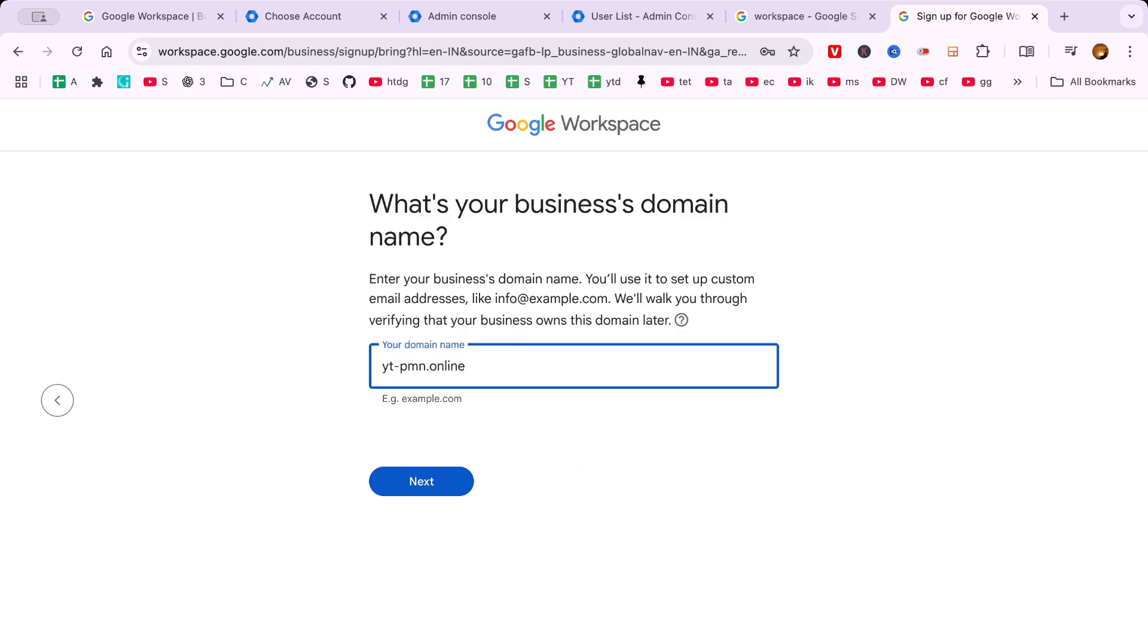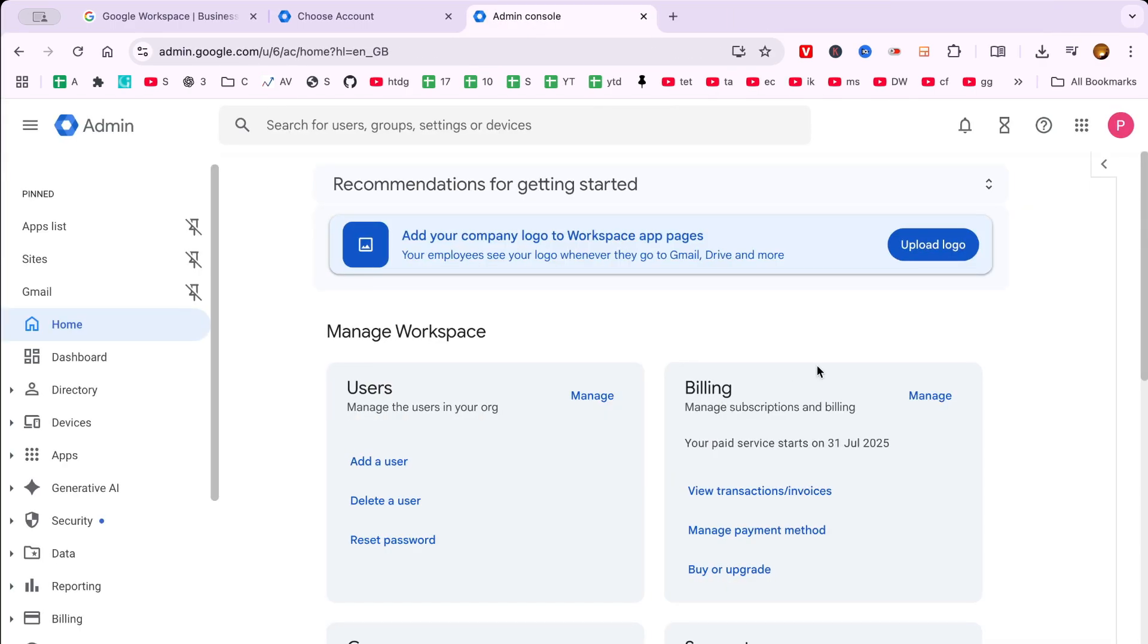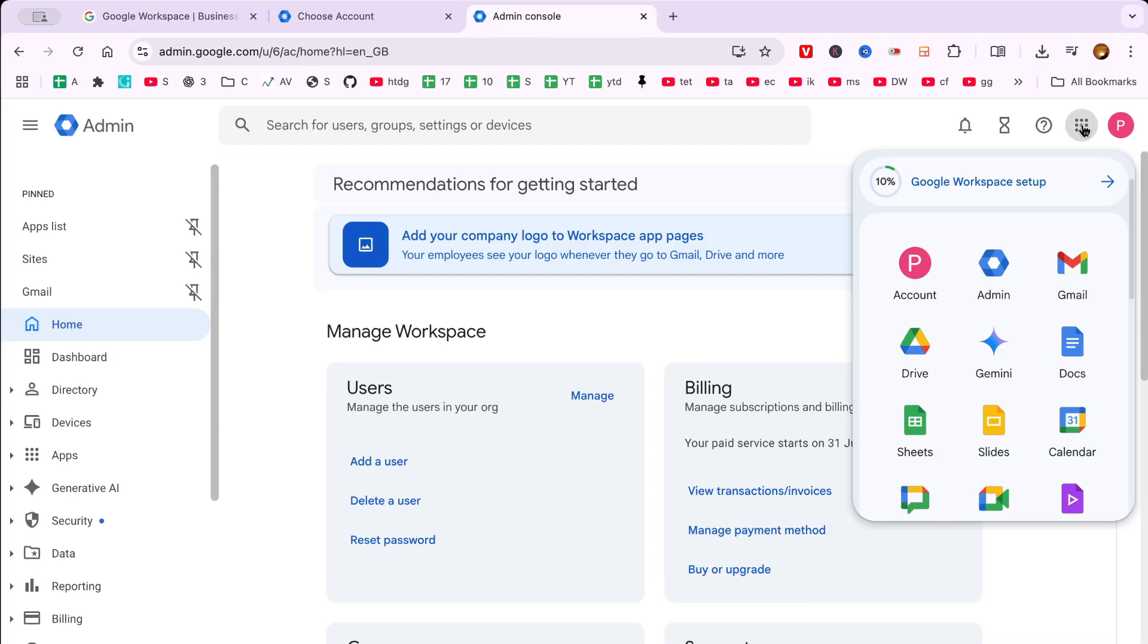Once your setup is complete, you'll be directed to the Google Admin console, where your 14-day free trial officially begins.